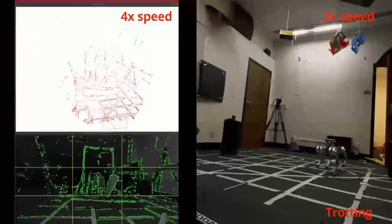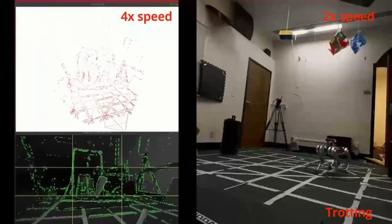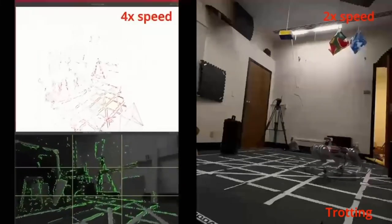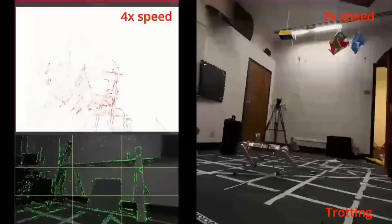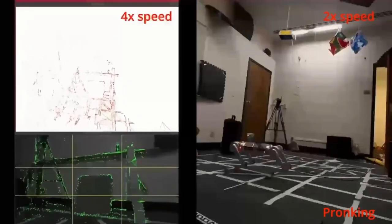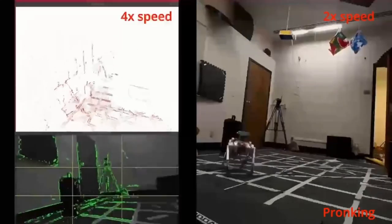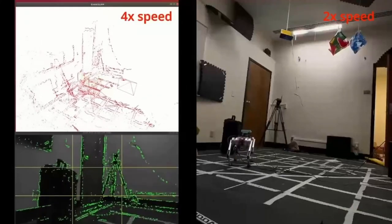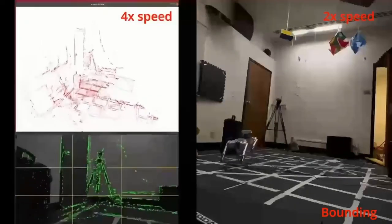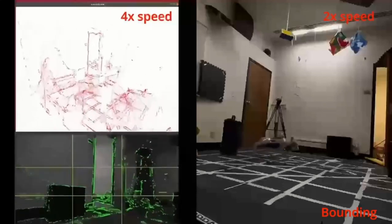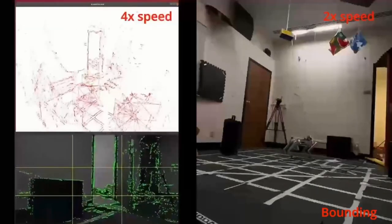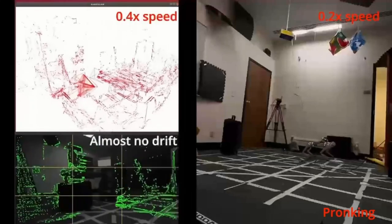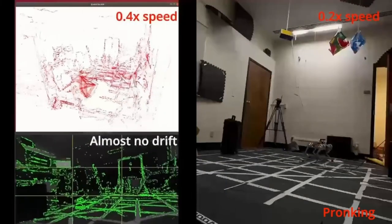Here is a video of the Running-1 experiment, which is a combination of trotting, bounding, and pronking motions. We can see there is almost no drift when it goes back to the original position.